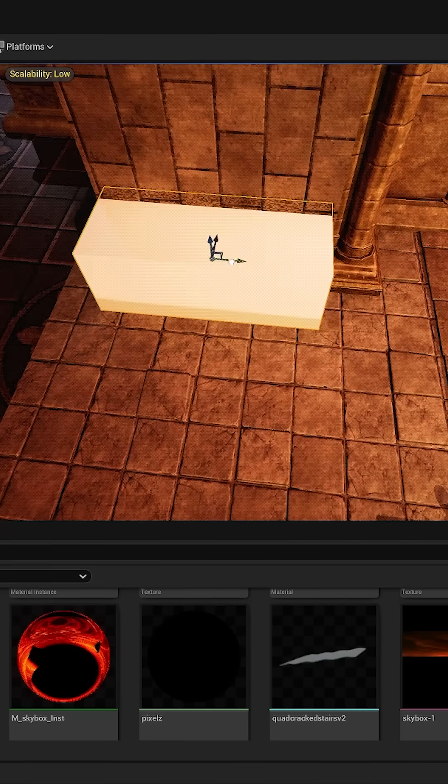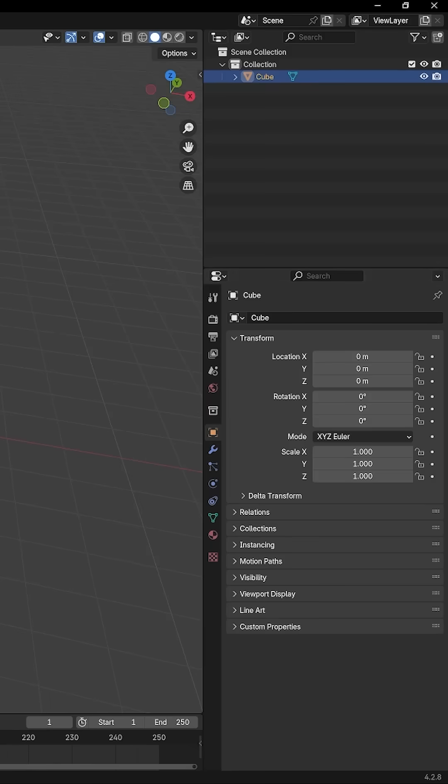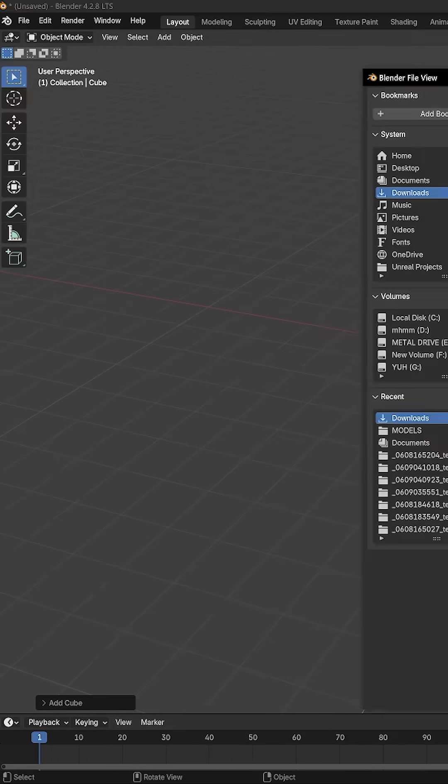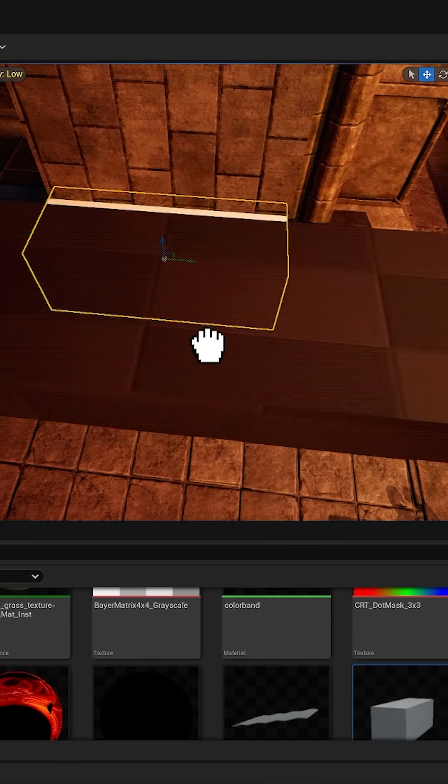Have you ever tried to make a scale reference object in Blender for Unreal, but when you import it back to Unreal Engine it is way too big? Try this.